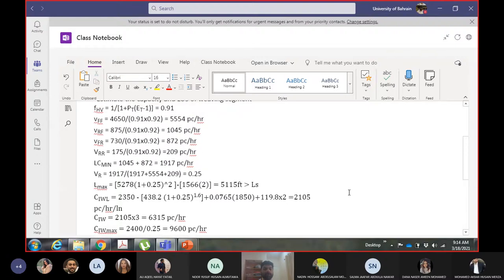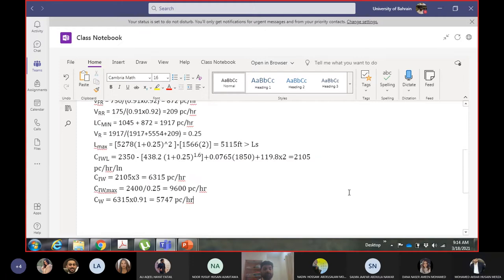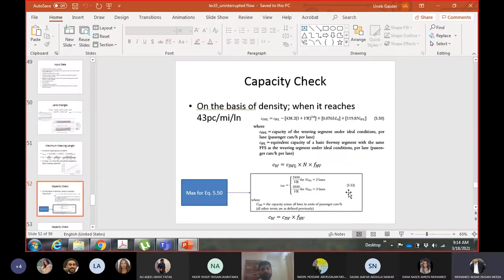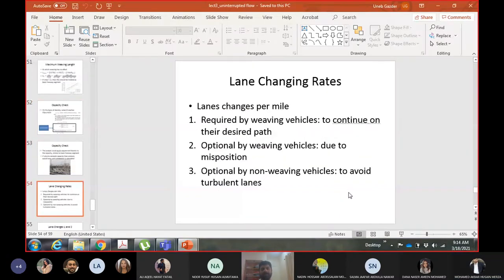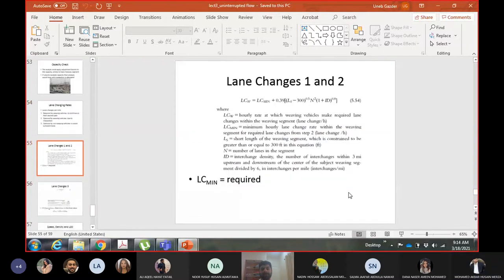We are below capacity, so we did not reach capacity yet. The level of service can still be calculated; otherwise the level of service would be F. The next thing to calculate is the lane changes per mile.